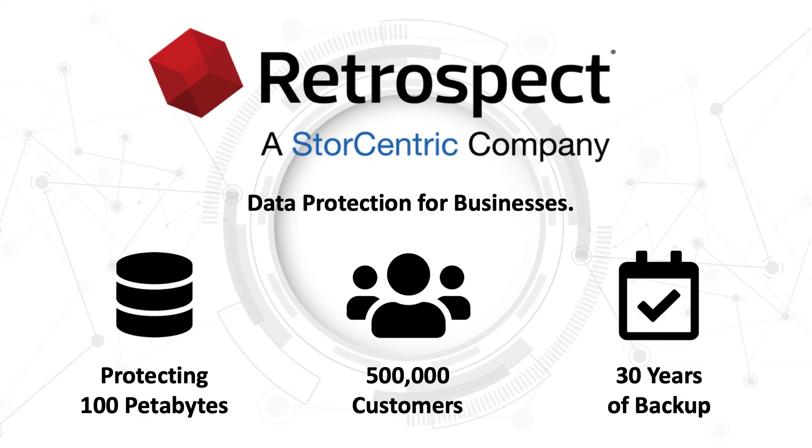Retrospect, a StorCentric company, provides data protection for businesses, protecting over 100 petabytes across 500,000 customers for over 30 years.